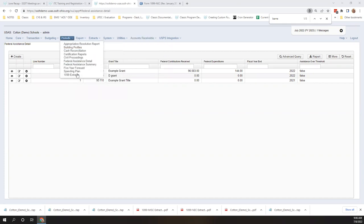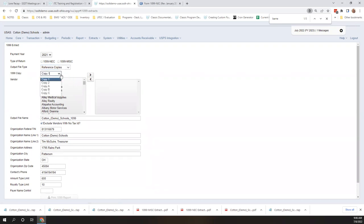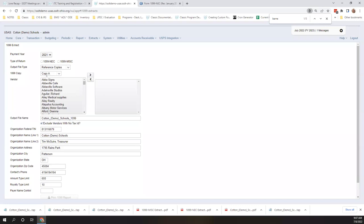The 1099 improvements are ongoing. One of the things that improved was the reference copies — you can now see the whole word. When you choose those options, you now have more choices. The improvement was on copy B and C: per the IRS, you can truncate or shorten the ID number like a social security number, but you can only do that on copy B and C. As soon as you pick copy B or copy C, this box comes up and you can click it if you want to not show it on the file and reports. If you click on copy A, because that's not permitted by the IRS, it doesn't show as an option.